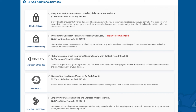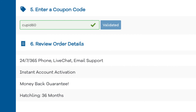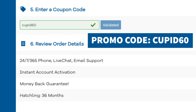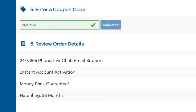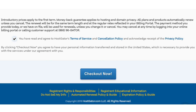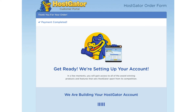Next you'll be at the Enter a Coupon Code section. If you haven't already, replace the promo code that is there with cupid60 to take advantage of our exclusive Hostgator discount. Now just scroll down, accept the terms and conditions, and click the Checkout Now button. You will now be directed to a thank you page. Hostgator will email you your receipt and your billing and cPanel login credentials so you can begin creating your site.